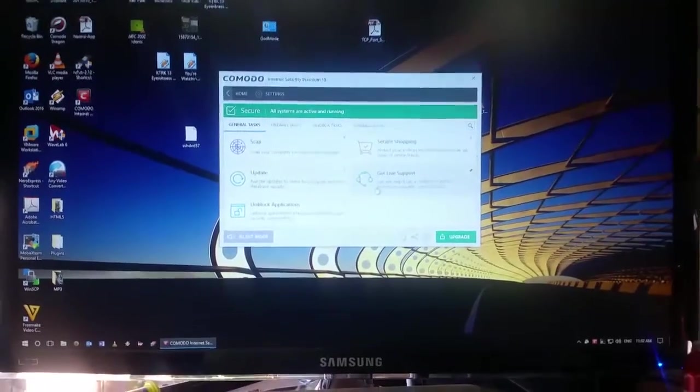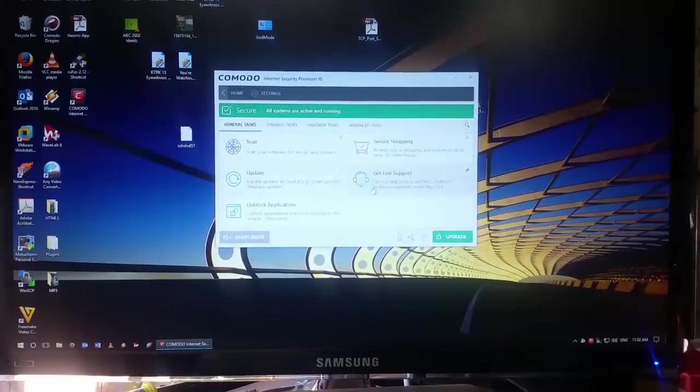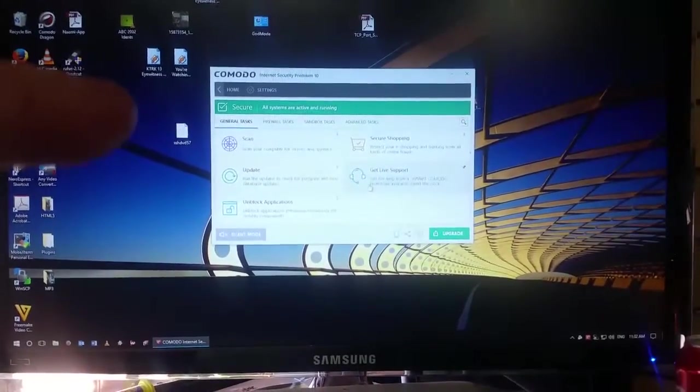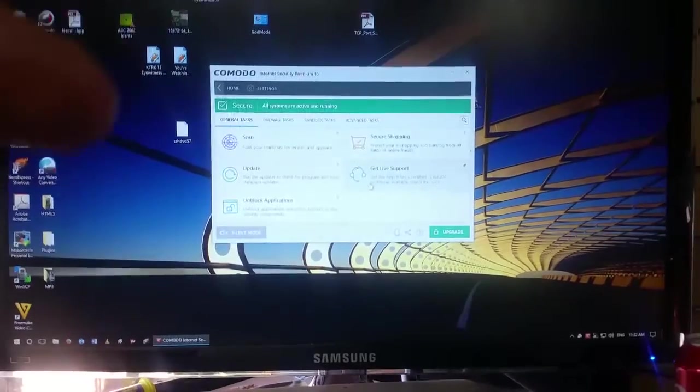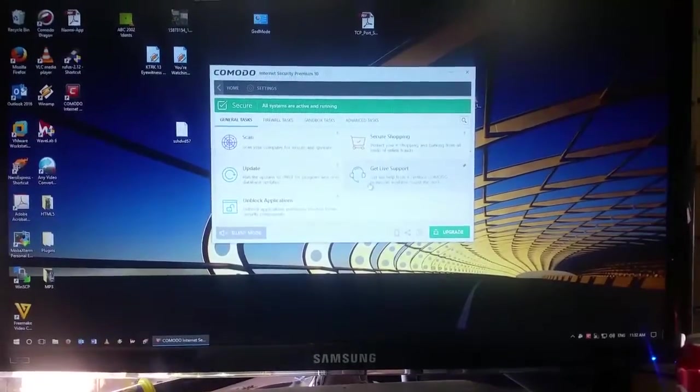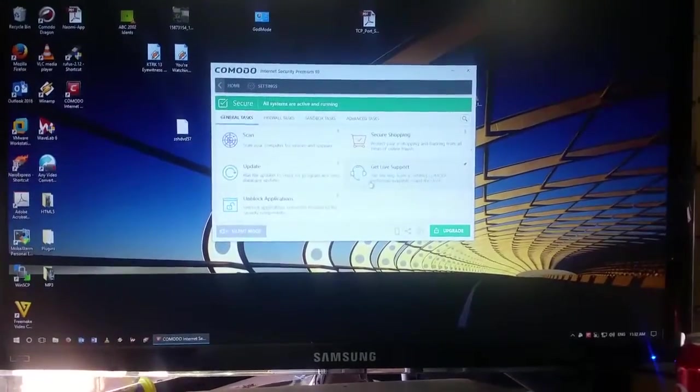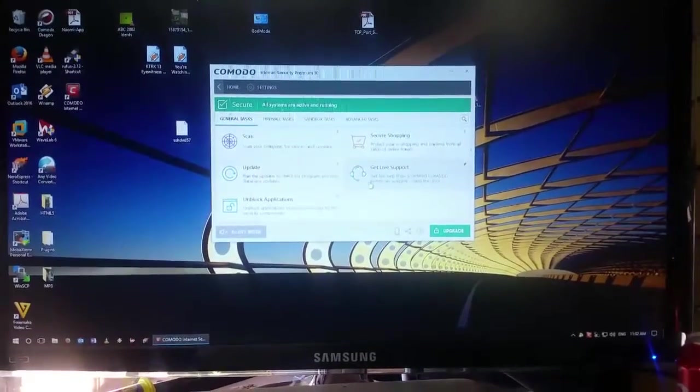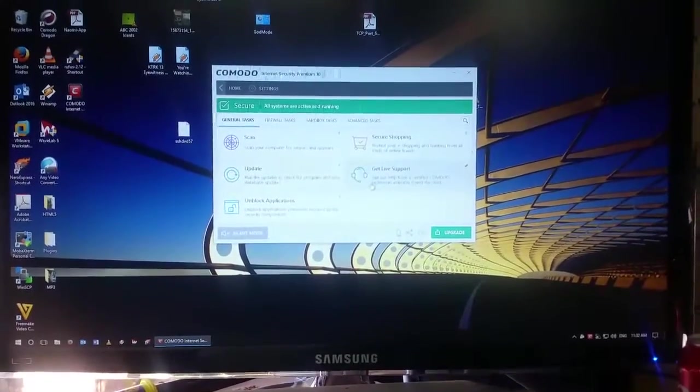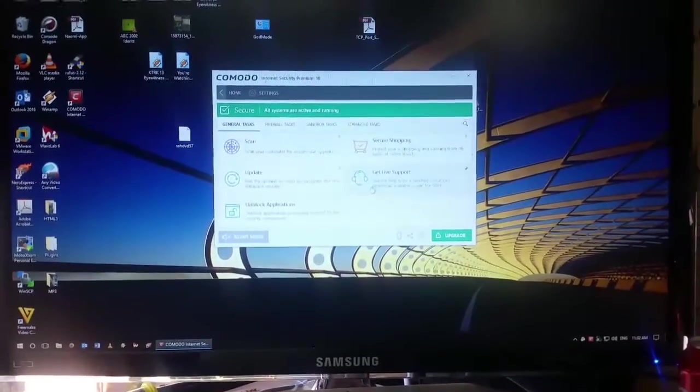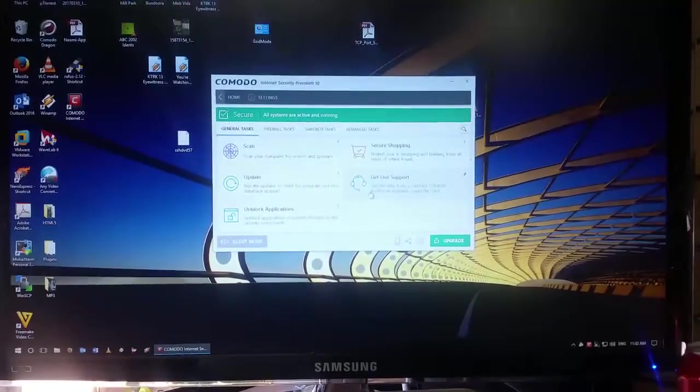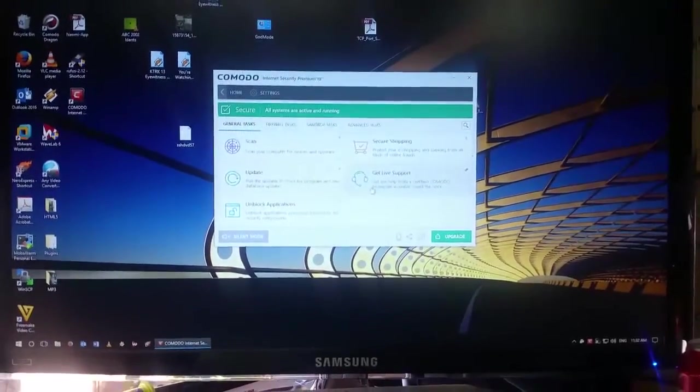Anyway, quick product review there for you. Thank you very much for watching. I will put a link to the Comodo website on the Backyard IT Facebook group. So you can go and have a look at it through there. And also join the Facebook group. Thank you very much for watching. Please like, comment and subscribe. Cheers.